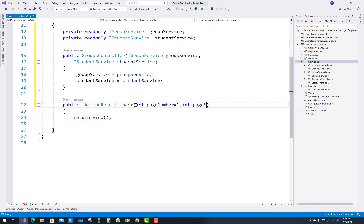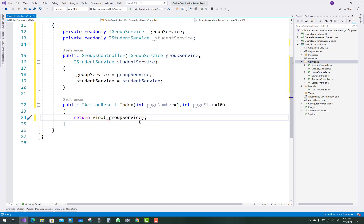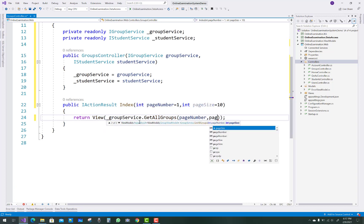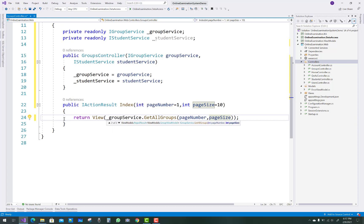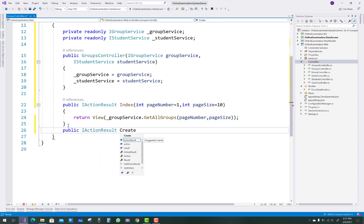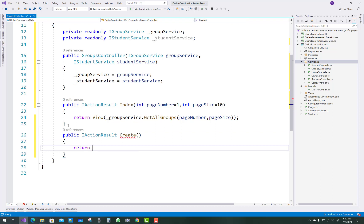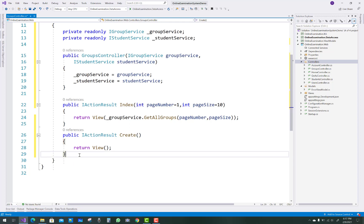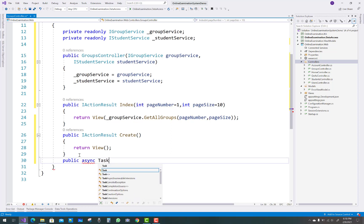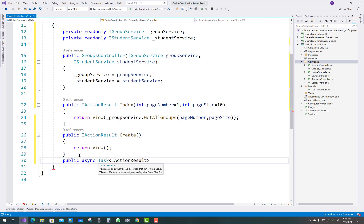All classes are fetched in the Index method using underscore group service dot GetAllGroups, passing page number and page size. That is the first method related to groups. The second action method is related to creating a new class in your school or college. The Create has a GET action method and a POST action method.